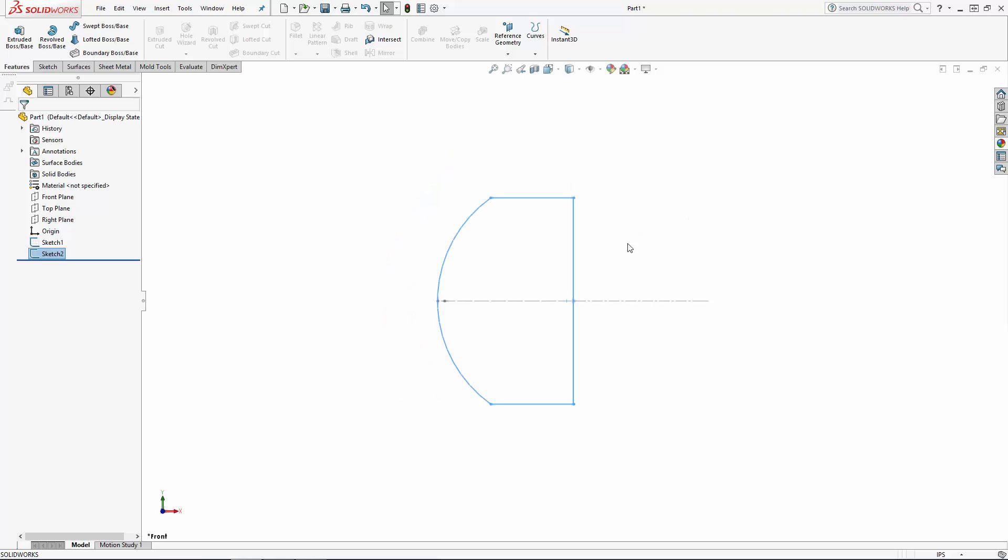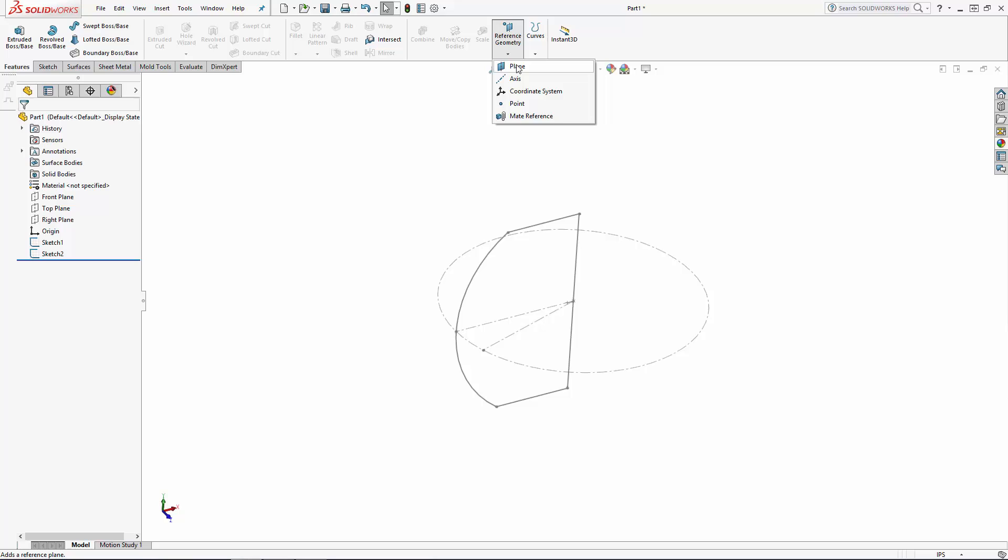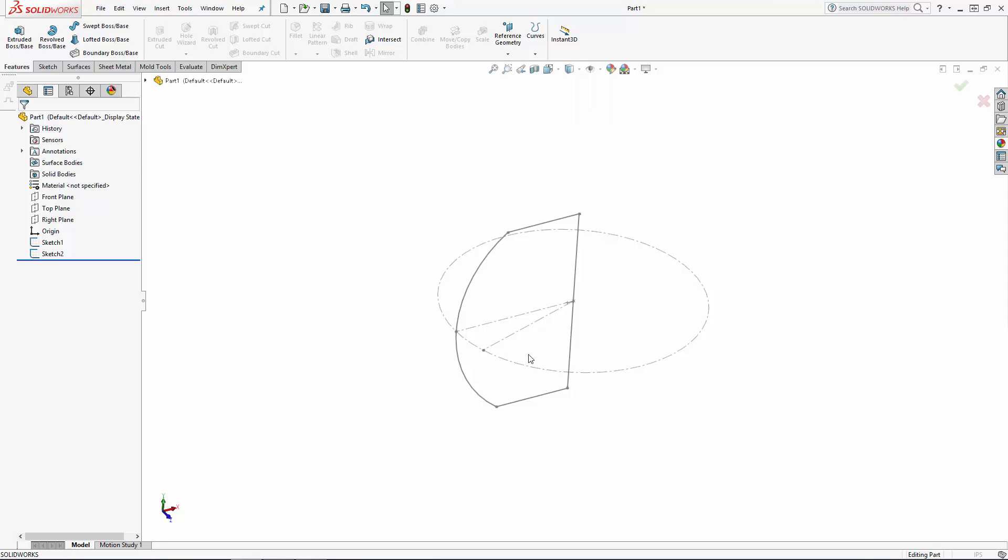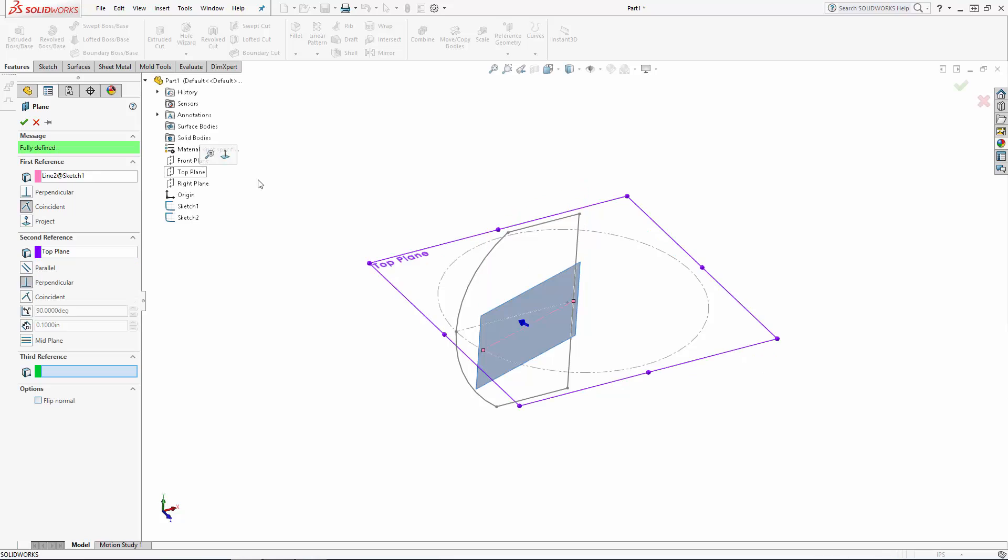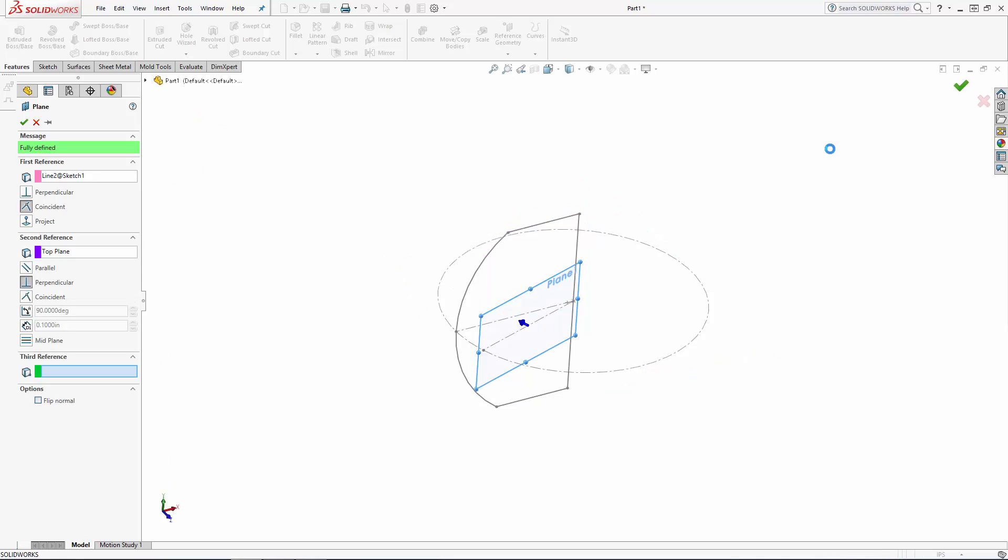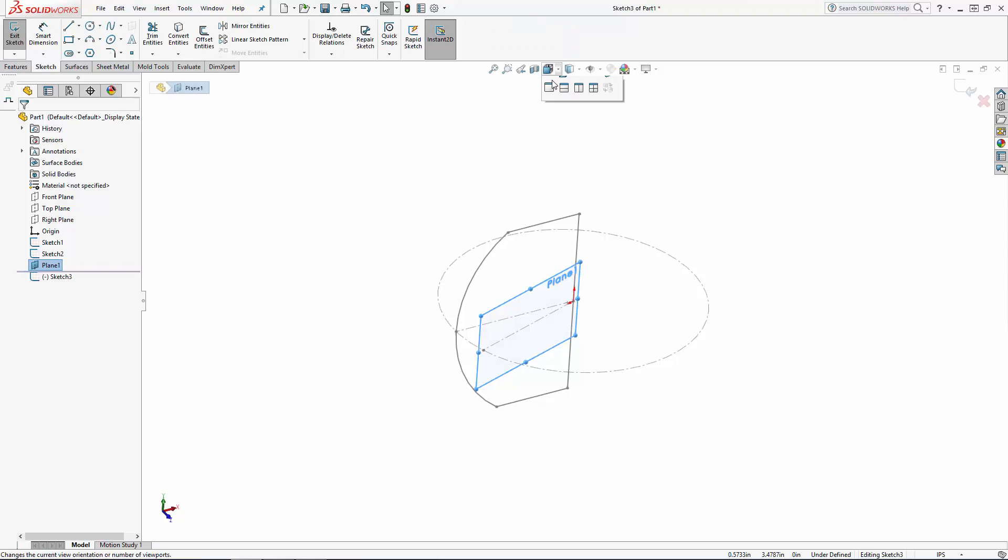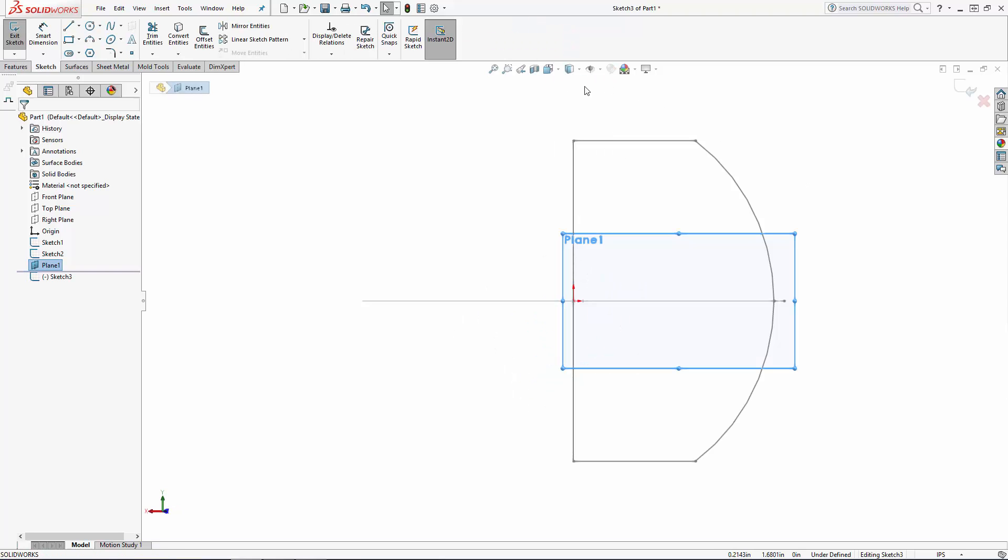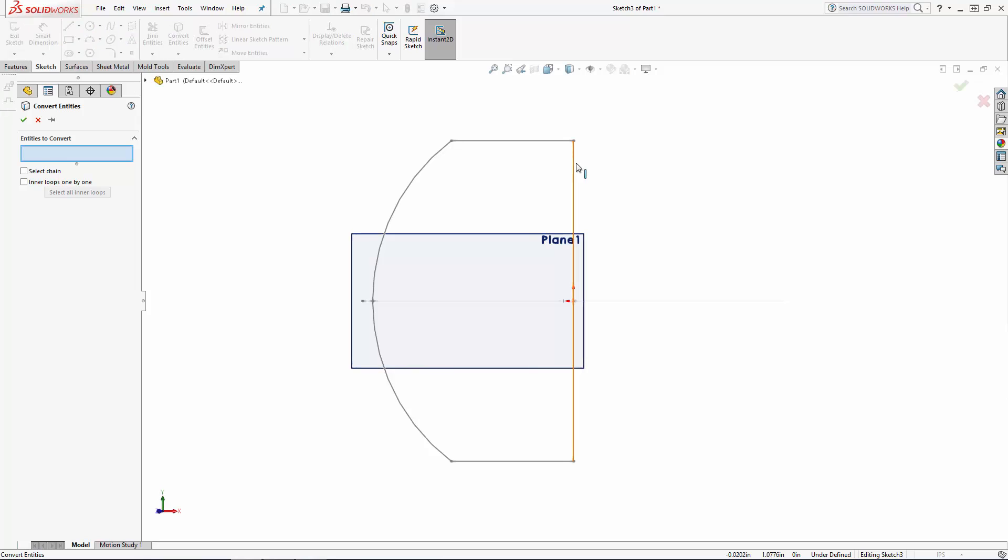Now let's create a reference plane for our other profile sketch. Navigate to Reference Geometry, Plane, and click on our angled line sketch. We'll make this plane perpendicular to the top plane, so select that and click the green checkmark to create the plane. Now let's sketch on this plane and I'll just draw the second wedge profile, slightly offset from the first one.